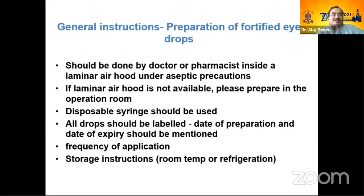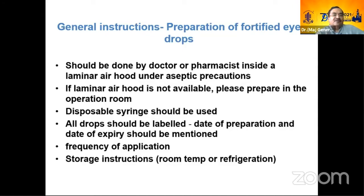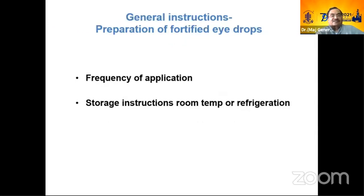These are general instructions that we are all aware of, but for the benefit of residents and the younger generation — when you are making fortified drops, you should be more careful and vigilant to ensure all the concerns highlighted in the slides are addressed.